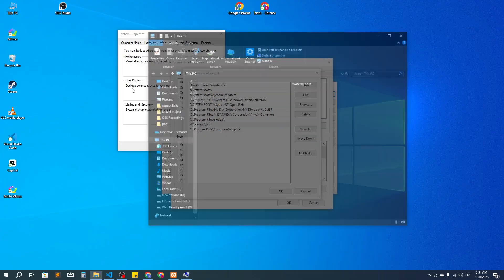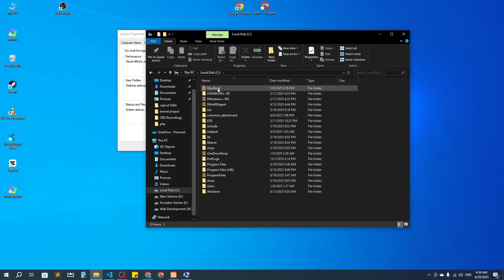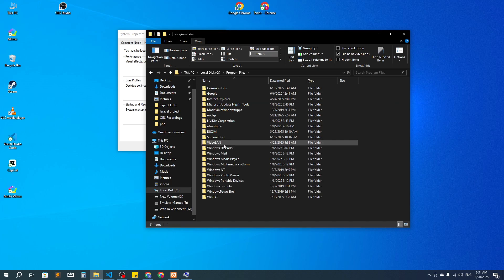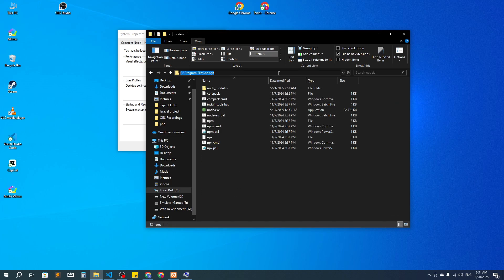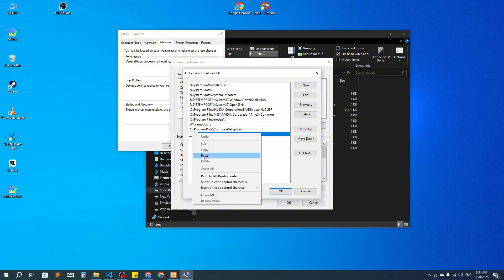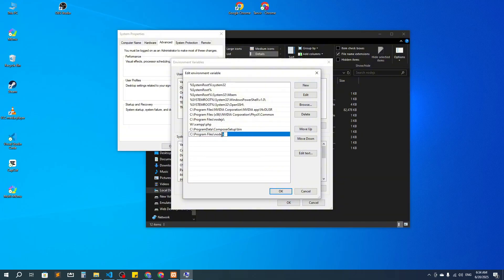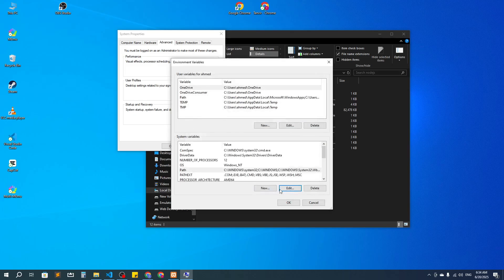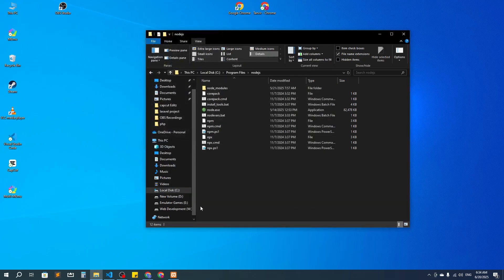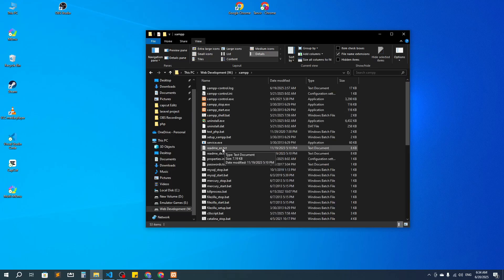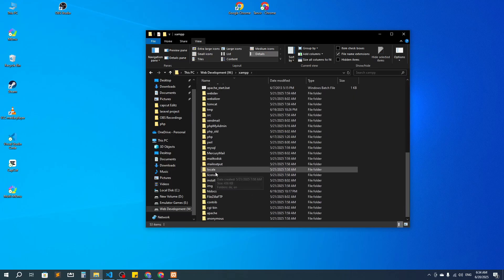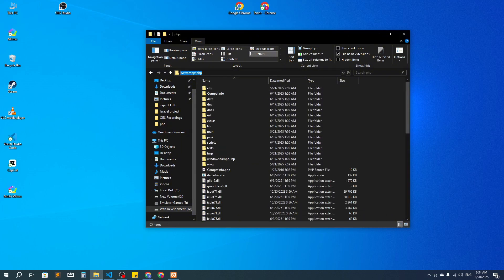Go to This PC, then the C drive. Under Program Files you will find the Node.js folder. Copy that path, then go to the environment variables editor, create a new entry, and paste it there. I won't do this now because I have already added them. You need to add each one individually and then click OK. Similarly, find the XAMPP folder, go to XAMPP then PHP, copy that path, and set the environment variable.